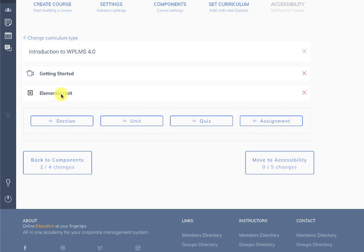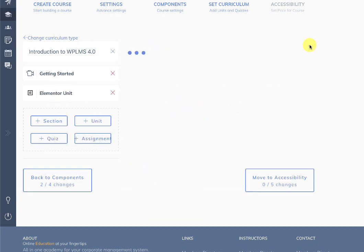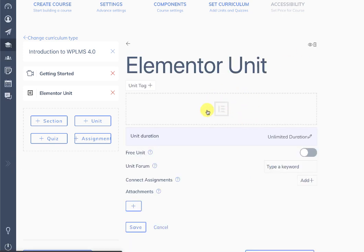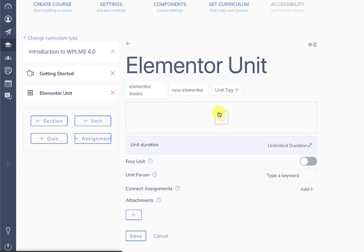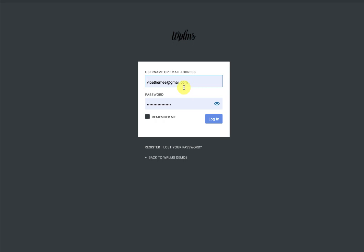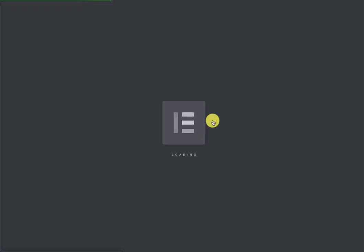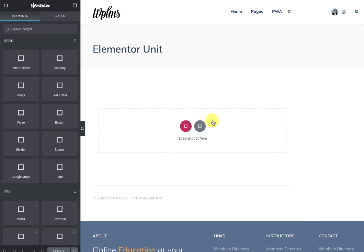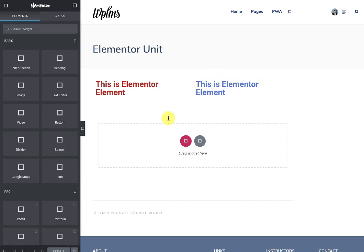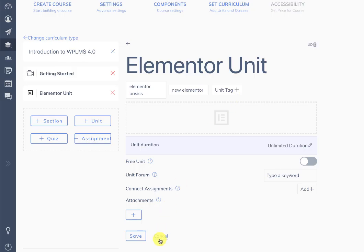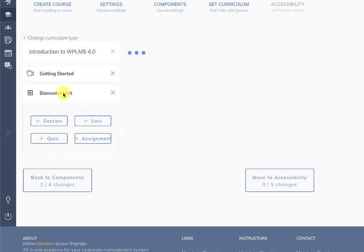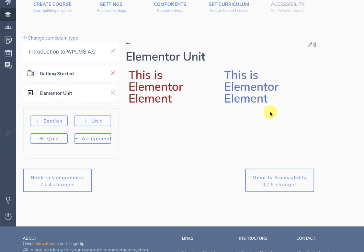Now we have the Elementor unit. When we click on it and edit it, it will show the Elementor icon. Clicking on this icon will ask you to log in because it requires the admin interface. Once logged in, it loads Elementor and the user can design the unit using Elementor. Back in the system, loading the course will show the designed Elementor unit.